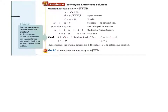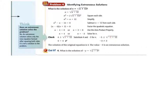I did promise you extraneous solutions. N equals the square root of N plus 12. Square both sides: N squared equals N plus 12. Move it over: N squared minus N minus 12 equals 0, and we factor that to get N is 4 and N is negative 3. When you plug in 4, that works. But when you plug in negative 3, you try to say negative 3 equals 3, and that doesn't work. So the only valid solution is N equals 4. The other is an extraneous solution and is not valid.